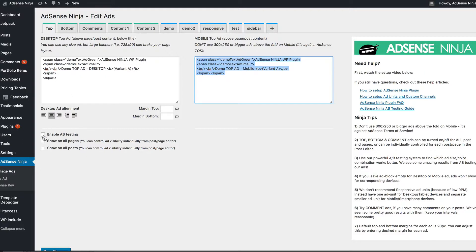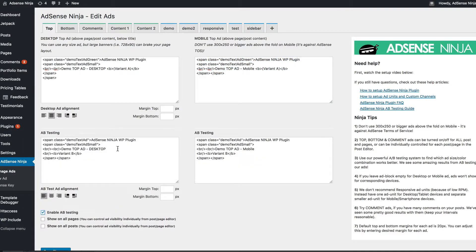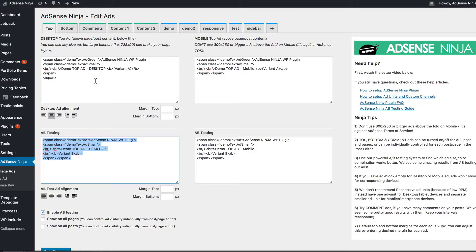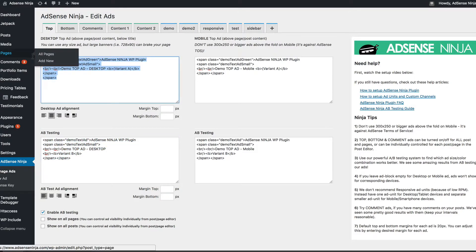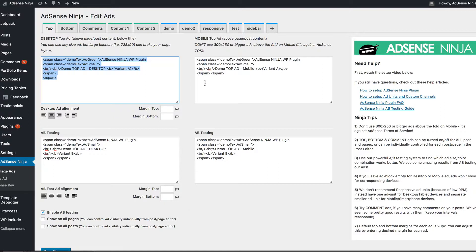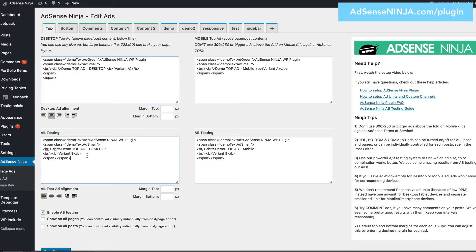And then I will just show one variant for desktop and one for mobile. Now, if for example, your B variation worked better, you just move this code to the top because this is a default ad and this is an AB testing variant. So once you found the winner, just move it to the top and keep making more money.